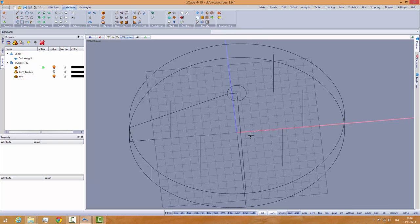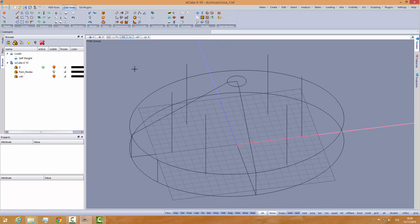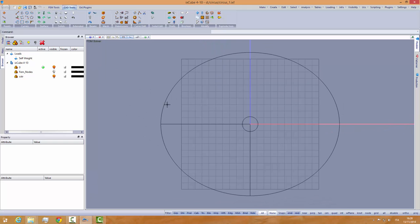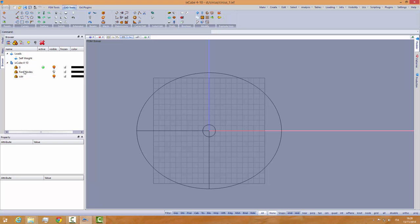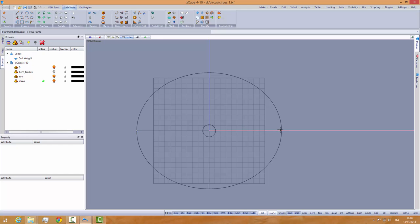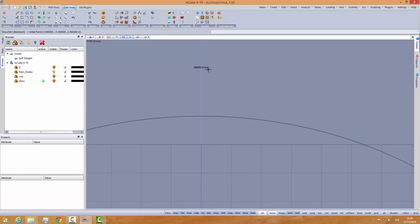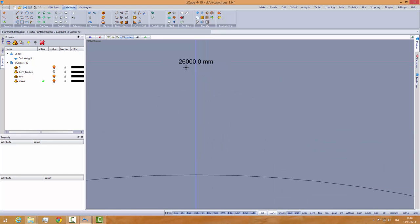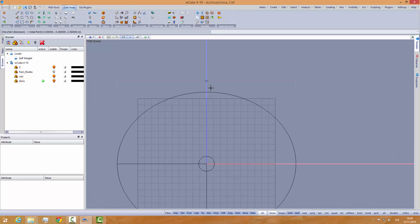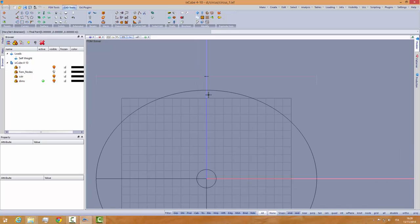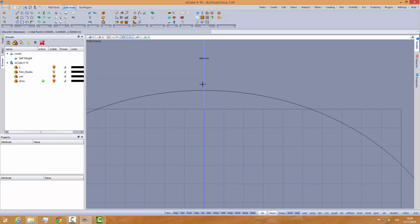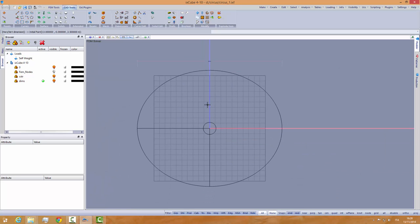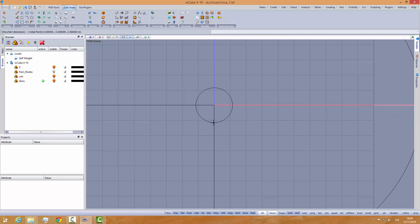I have here a simple model of a circle stand. Let's see how big this is. I don't remember how big it is.